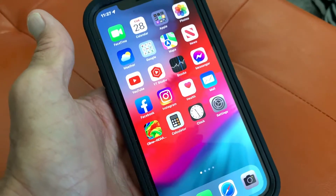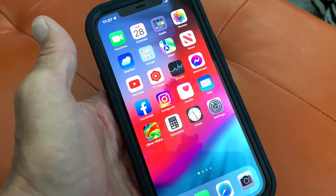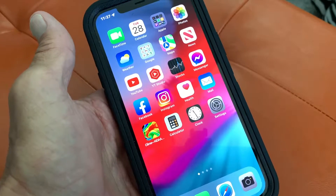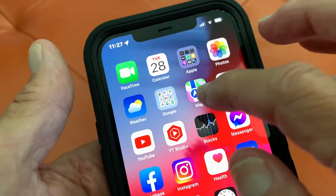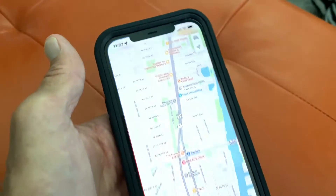I'm going to show you the coolest feature in iOS 15, iPhone 12 on Maps. First, let's open Maps.